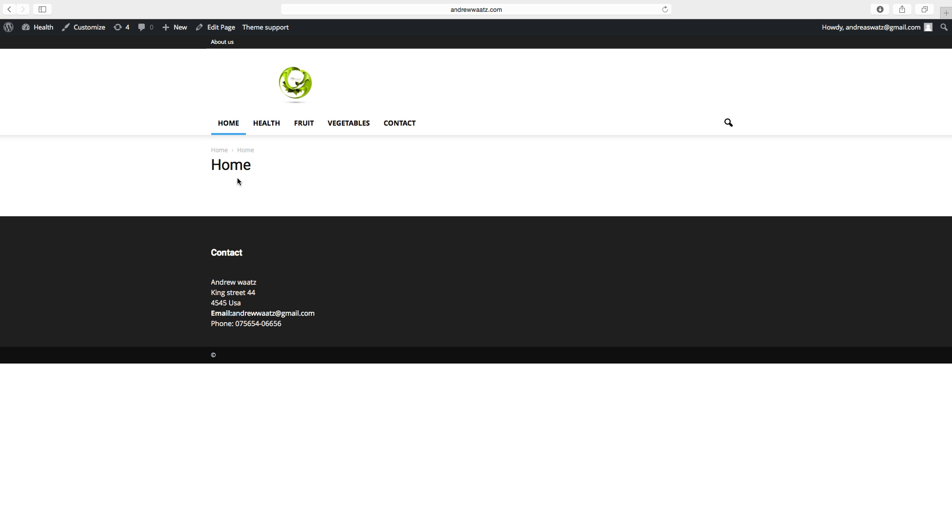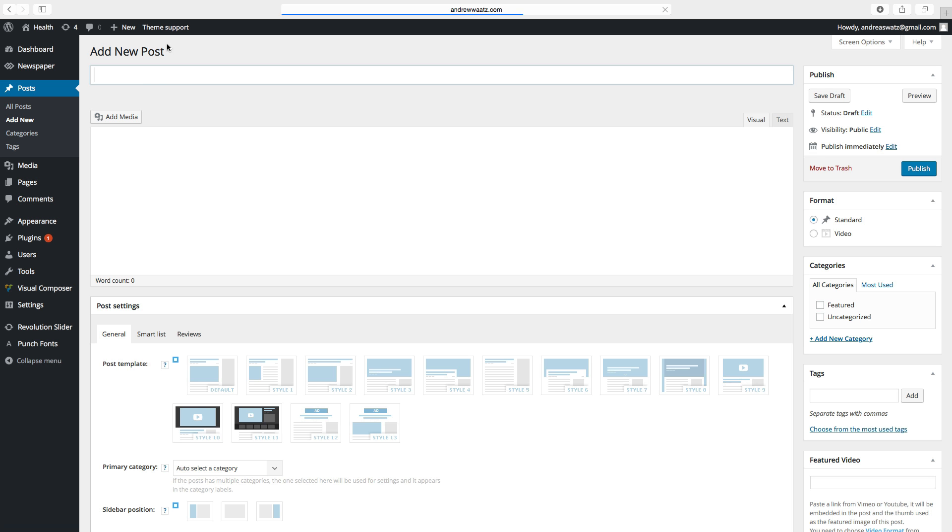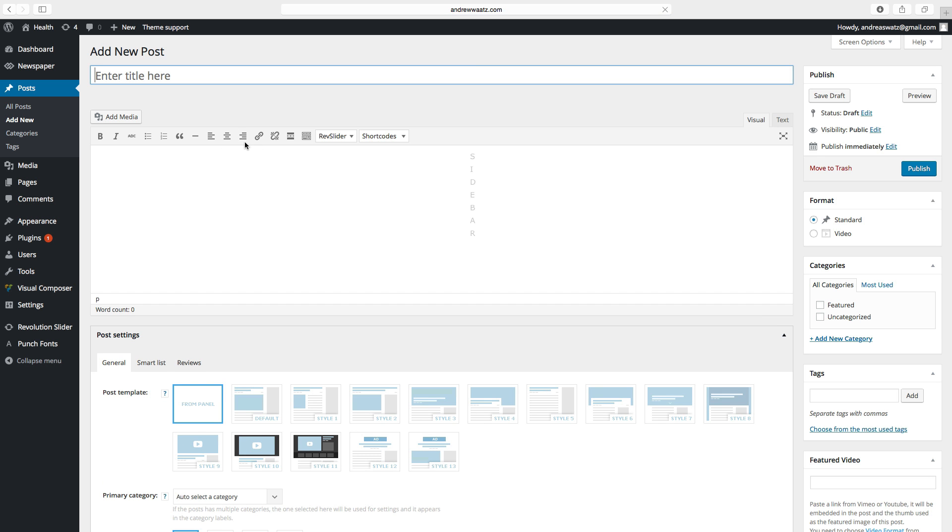To add a post go to New, click on Post. Here you can create your post. Type in a headline.